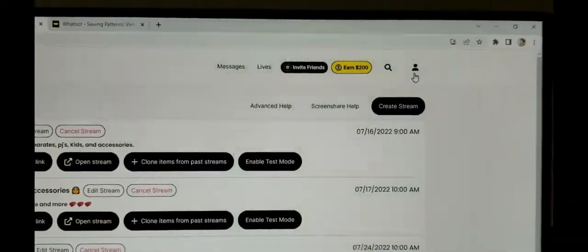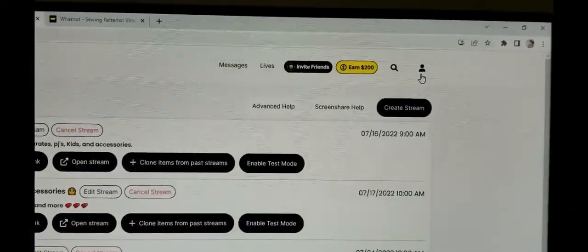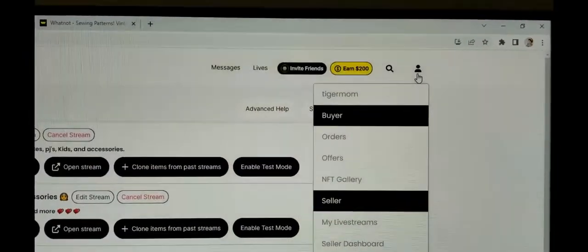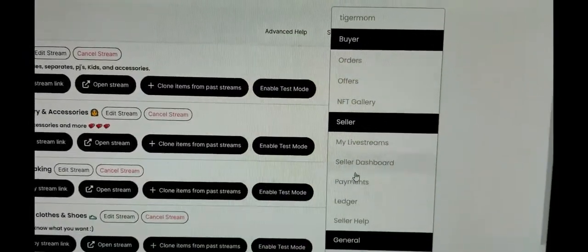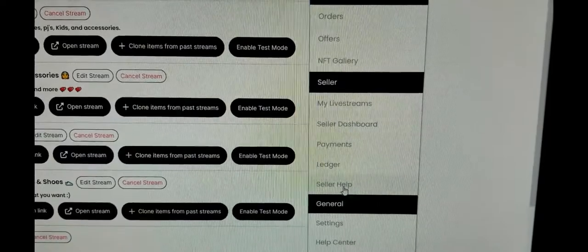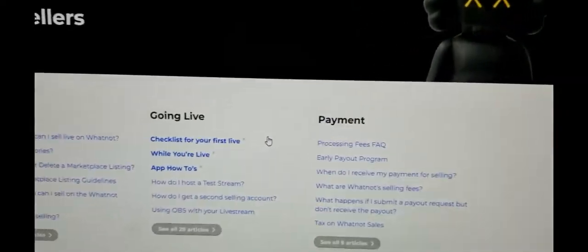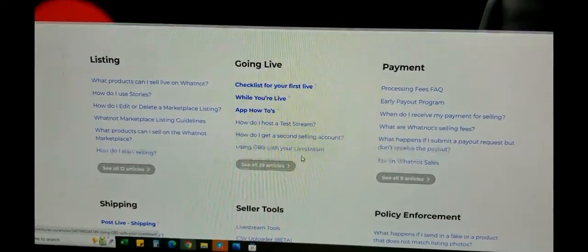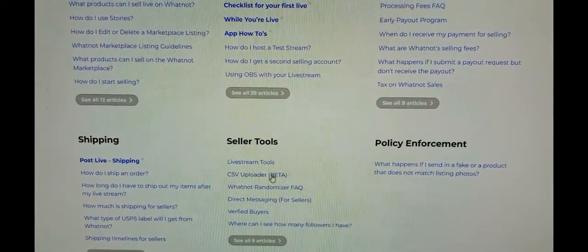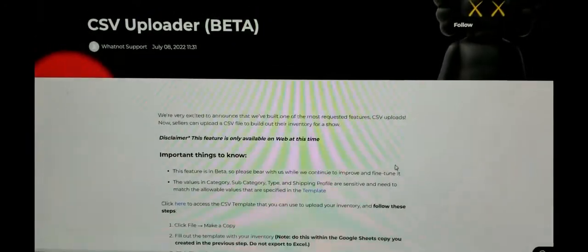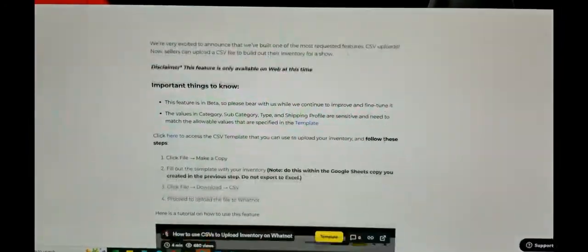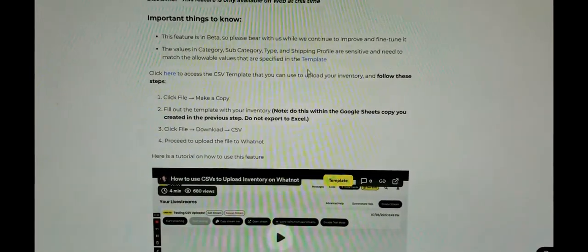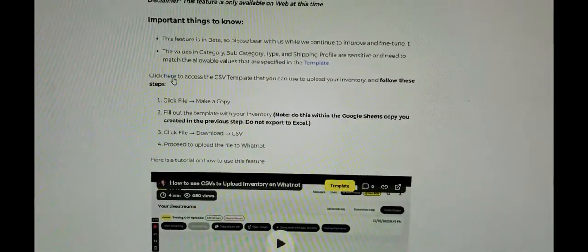The first thing you do is go to your profile right here, and then you go into Seller Help. From Seller Help, you're going to find the Seller Tools. It's in beta right now, so you go to the CSV uploader, and then they have a little link where you just click here and you access the template.